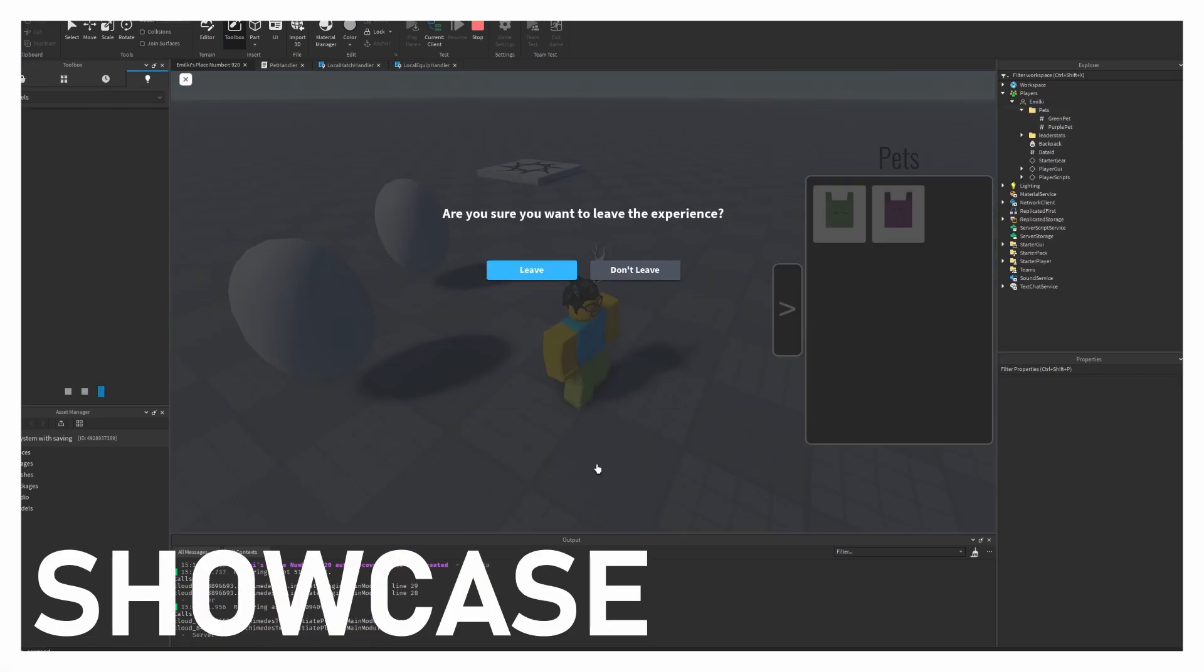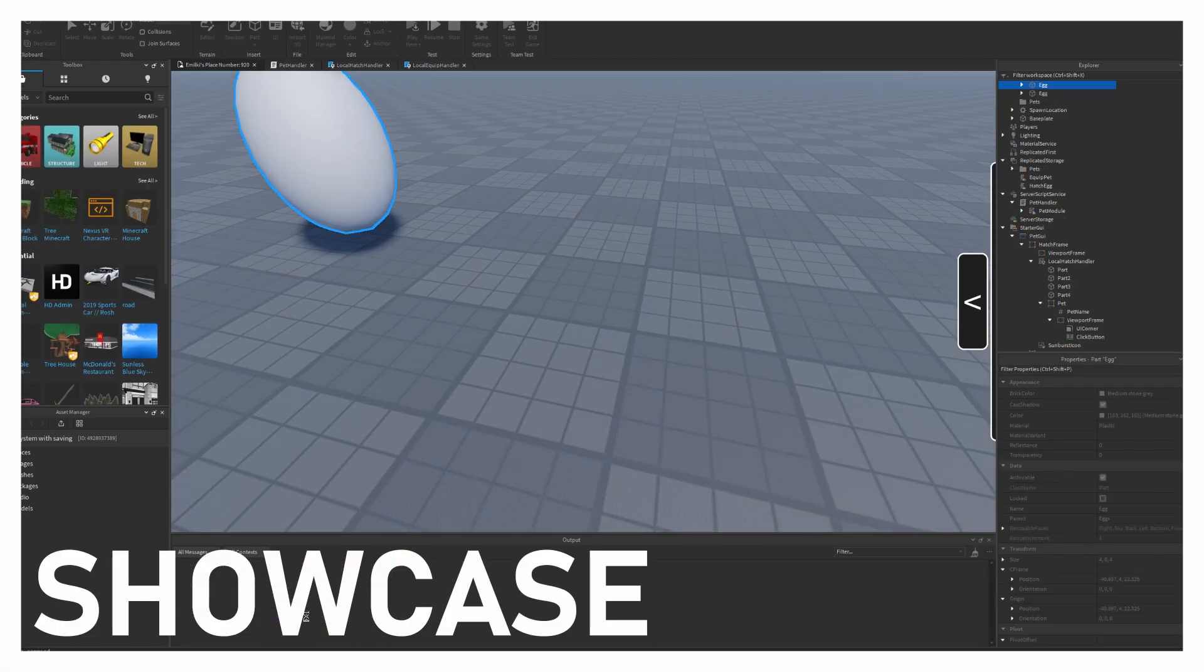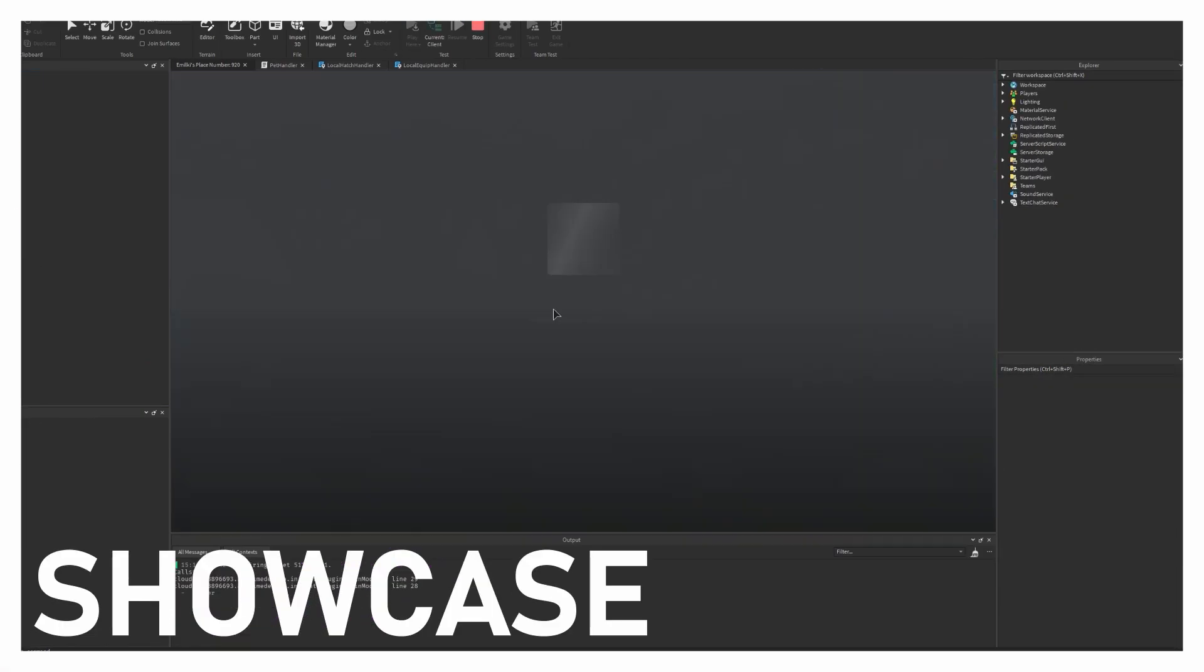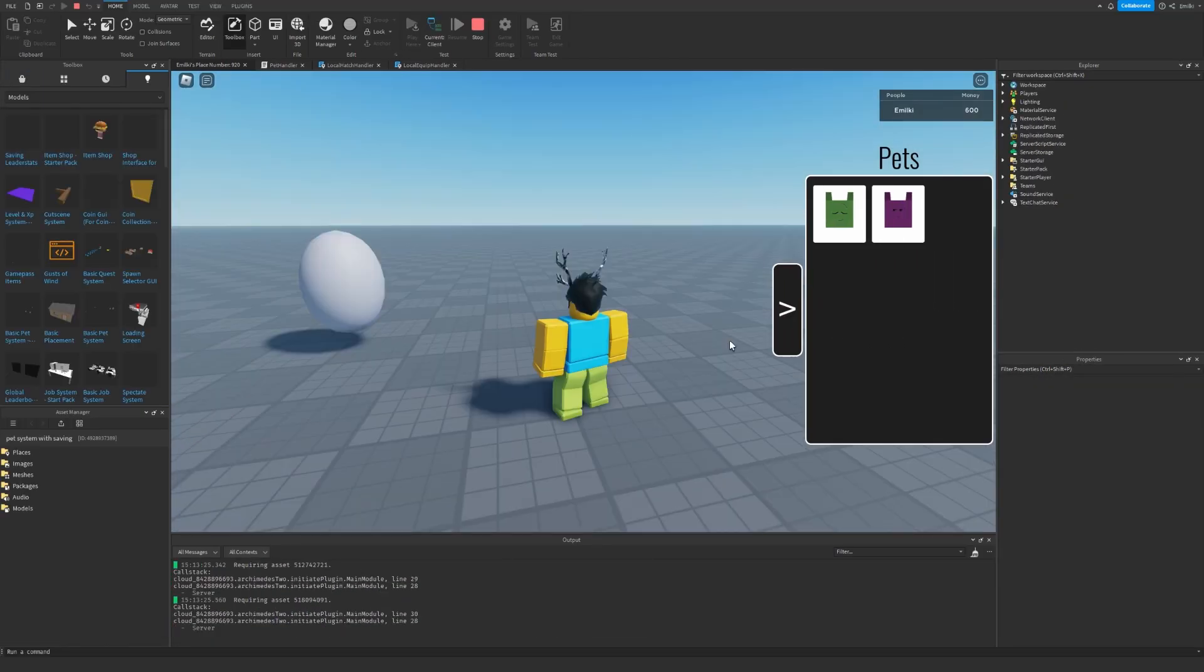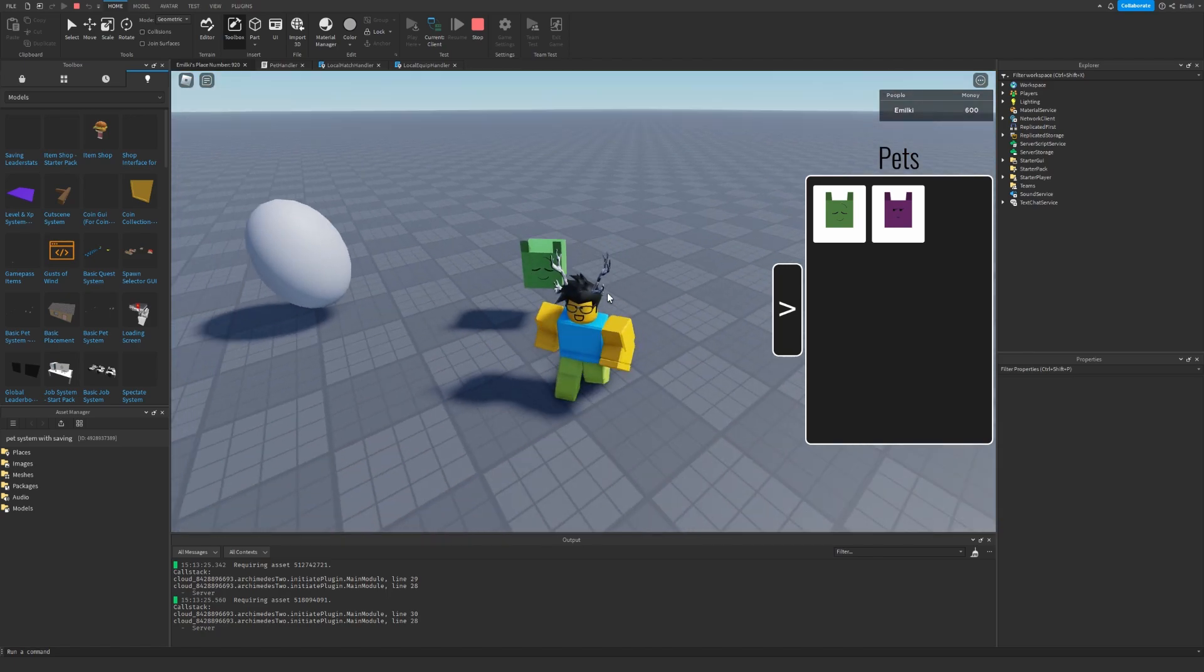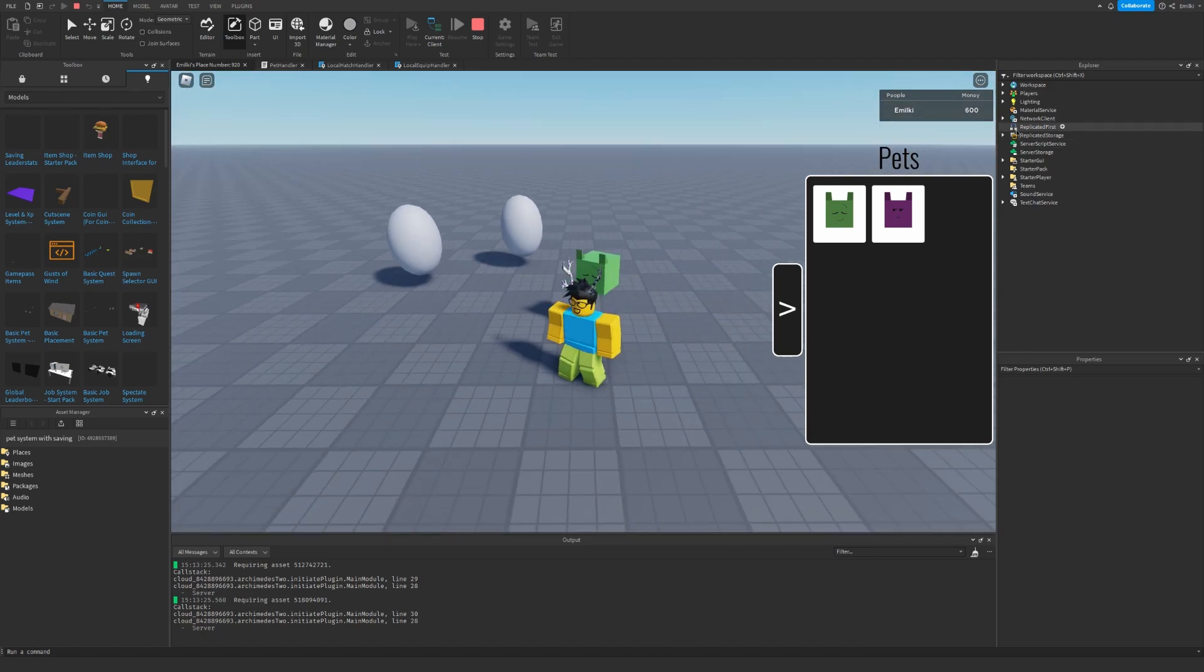Hello and welcome back to my channel. In today's episode, we are going to implement saving inside our pet system. So let's get started.